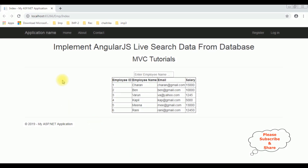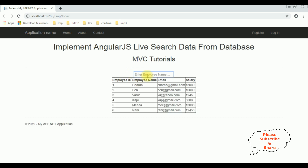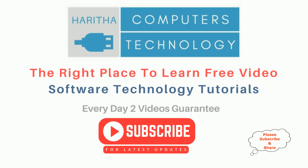Here we got the final output. Let's enter an employee name. If I type 'V', we get Varun. If I type 'C', Charan. If I type 'K', Kapil. If I type 'C', Charan. That's it.